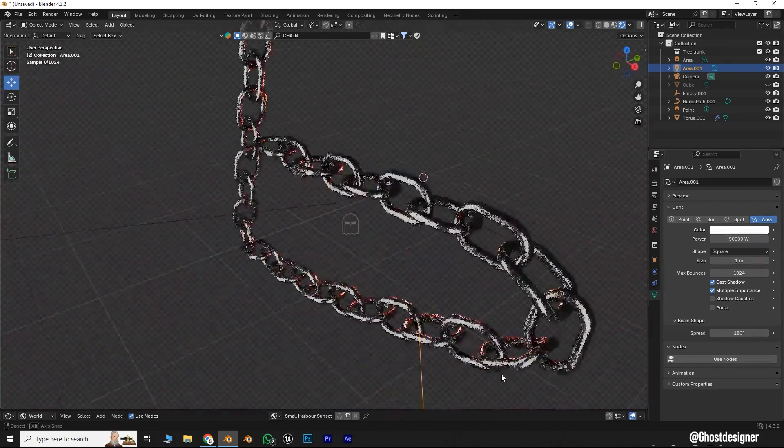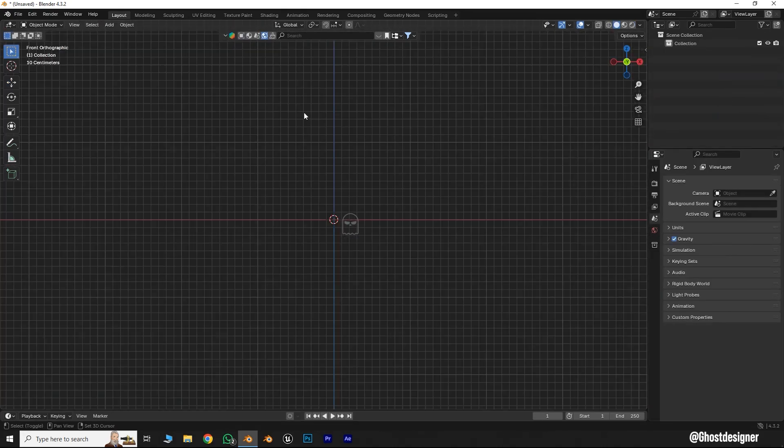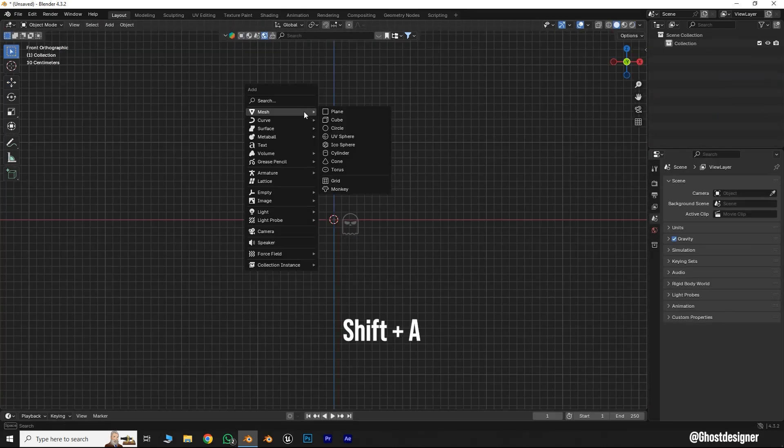How to create a chain in Blender. First press Shift plus A, go to Mesh, and add a torus.